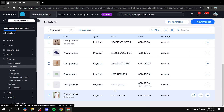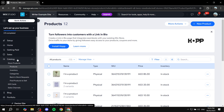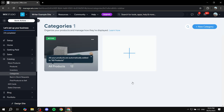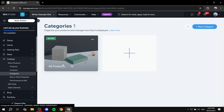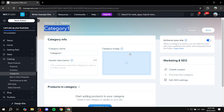Now that we have our products ready, they won't have any categories yet — they're just random products on your store appearing on the 'All Products' page. To create categories, go to 'Catalog' and within Catalog you'll find 'Categories'. Click on Categories and this will open up the categories menu.